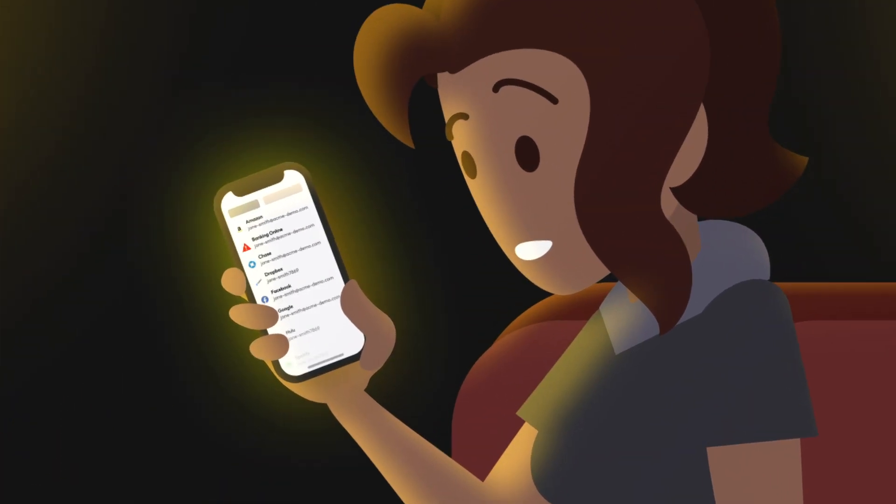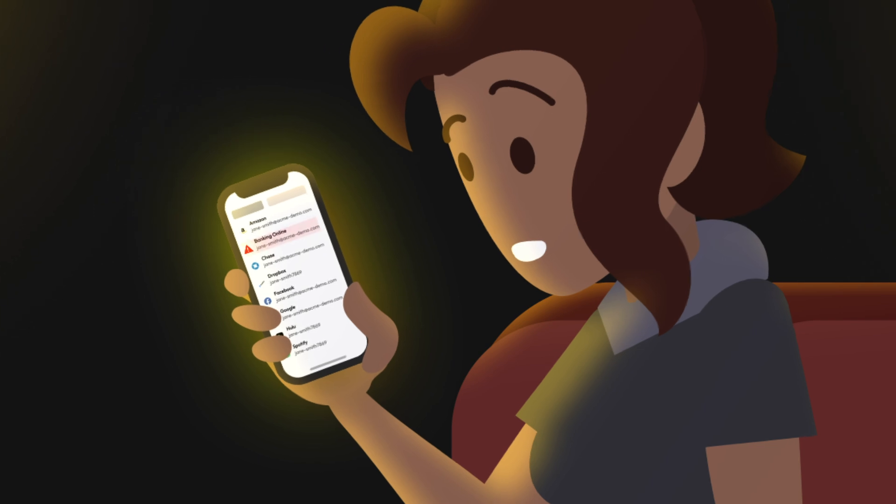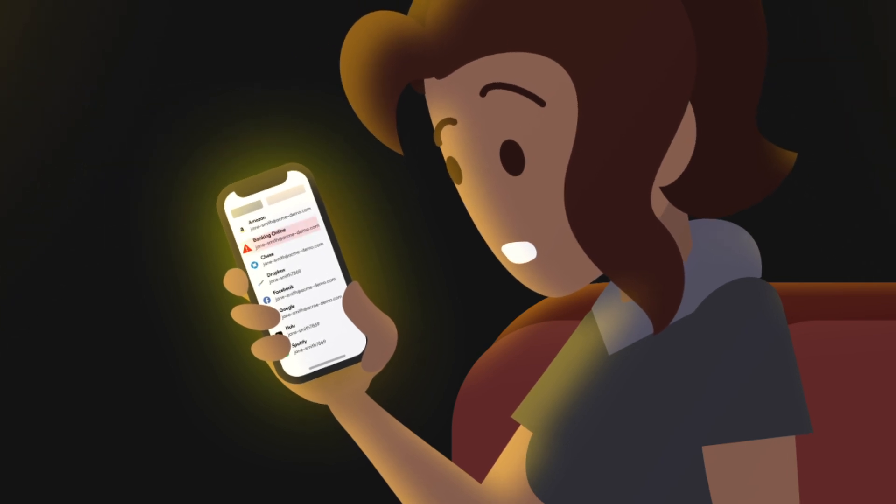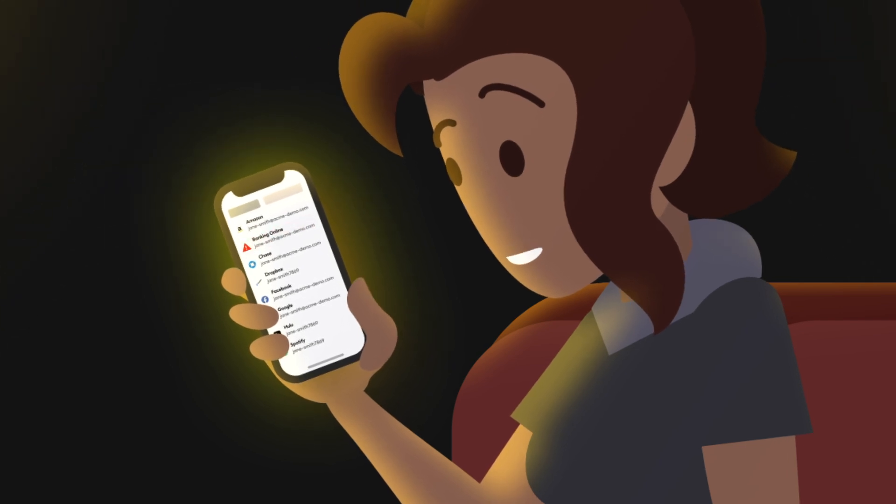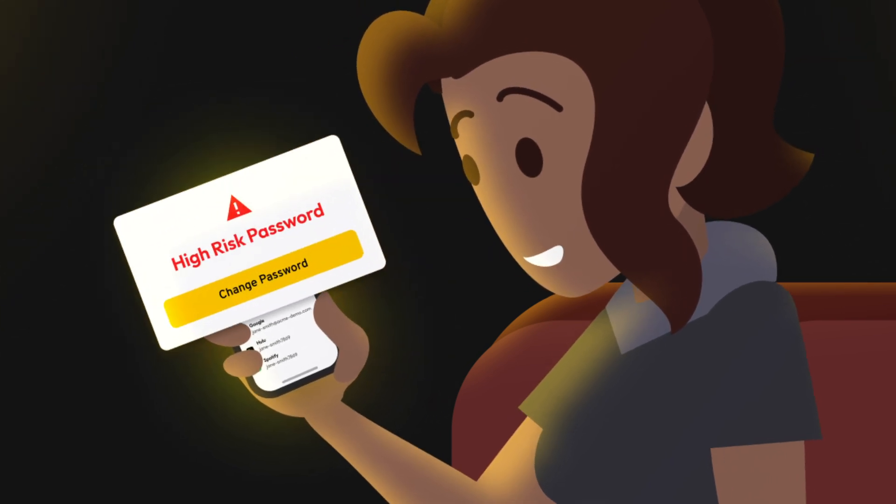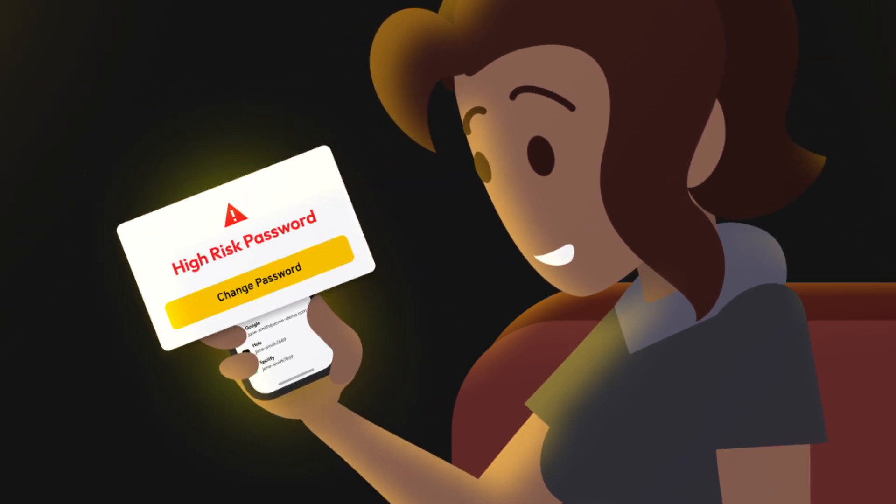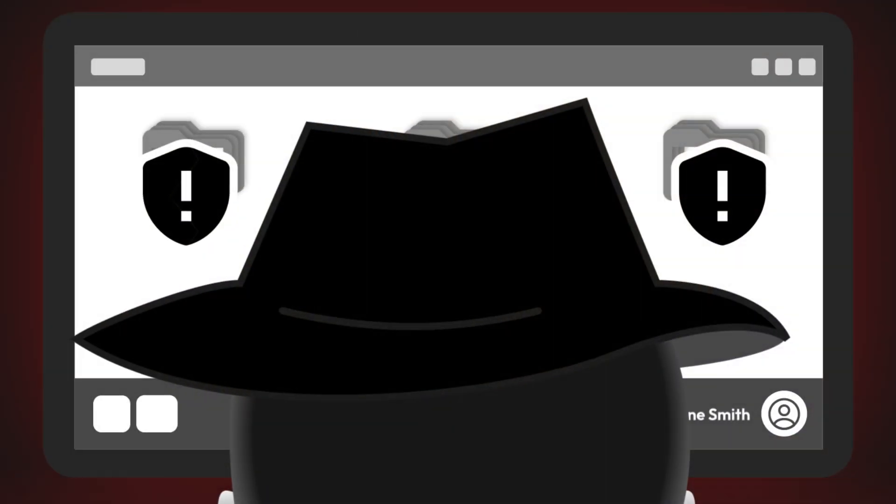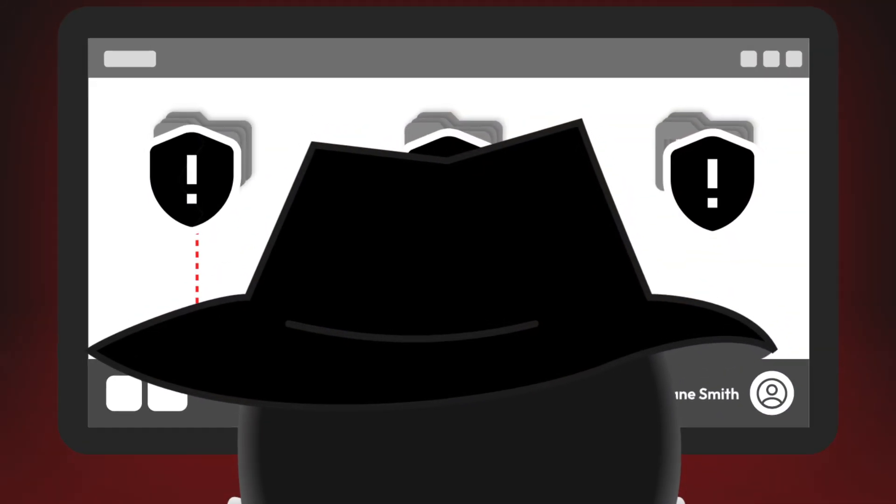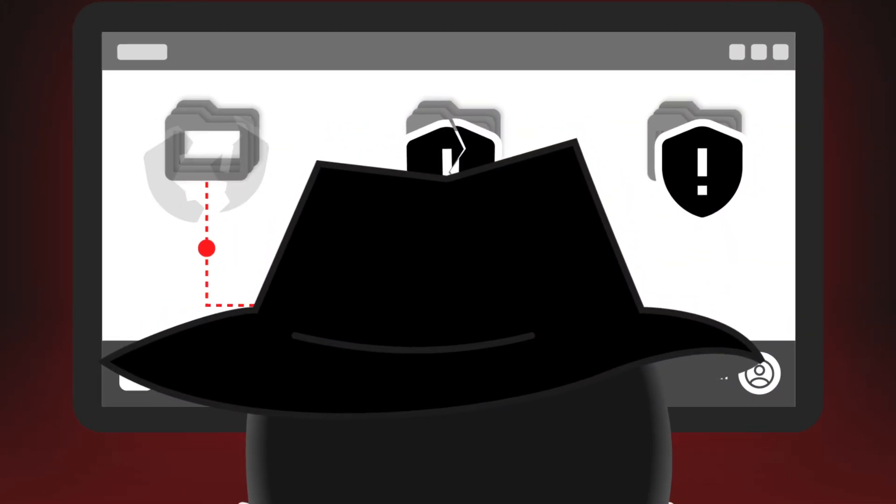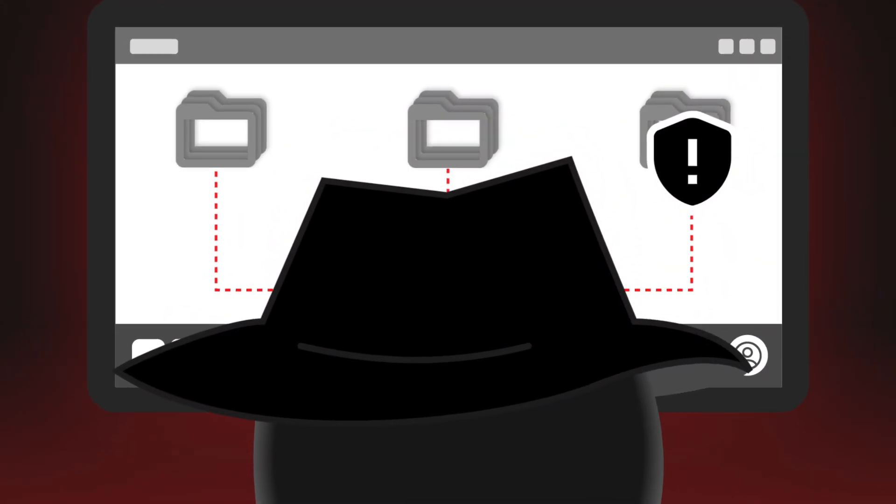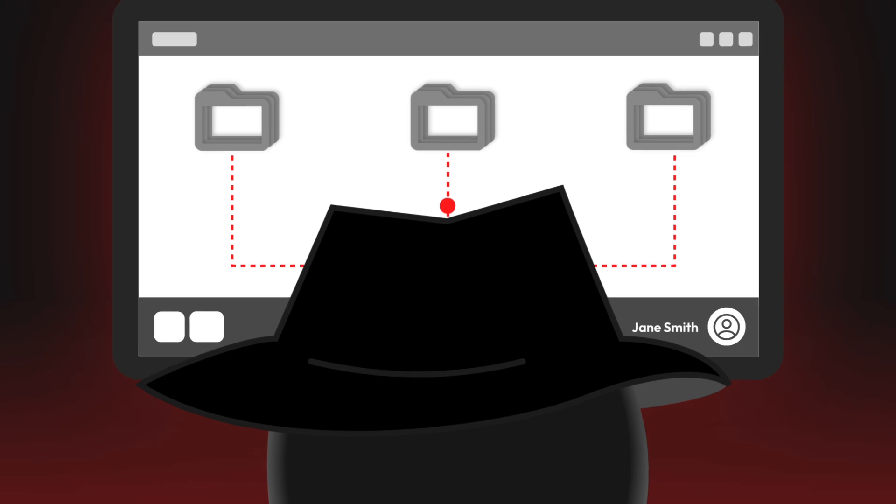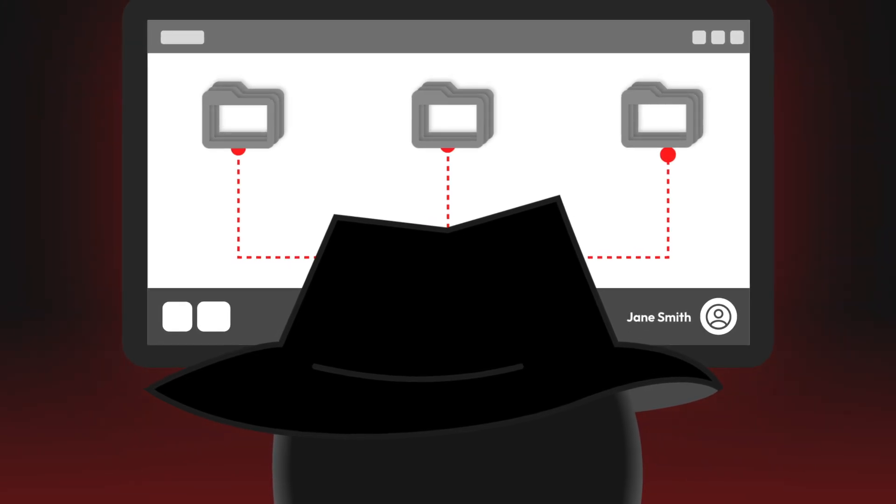Another way to tell if your passwords have been stolen is by using a dark web scanner, like BreachWatch, to check if your credentials have been published on the dark web. Just one stolen password can put you at serious risk of identity theft, especially if it's linked to important accounts.